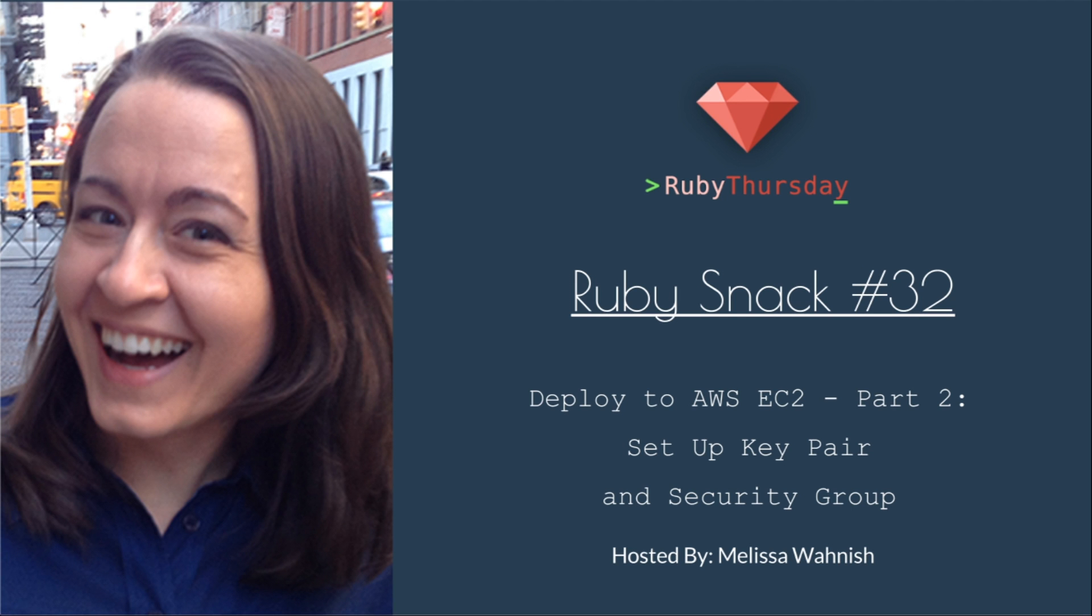Welcome to Ruby Thursday. I'm Melissa Wanisch. This is Ruby Snack number 32: Deploy to AWS EC2 Part 2, Set up key pair and security group.